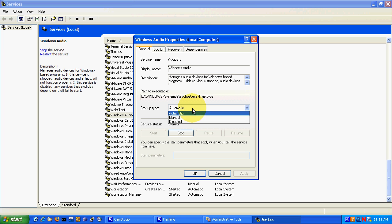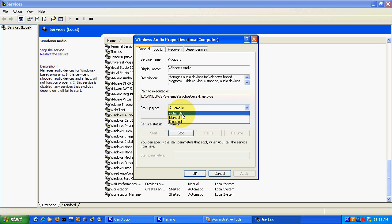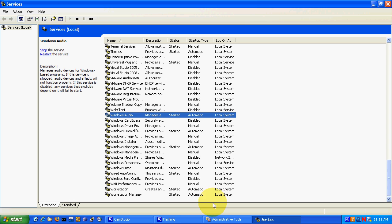It will say service status will be disabled or stopped. We will need to set it from disabled, switch it to automatic and hit start, and it will take a little second and then it will start the audio service. And then we are done. Now we have audio working on this computer.